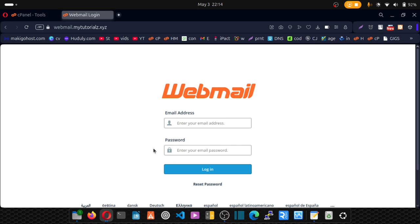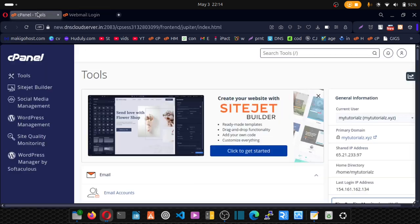Now before we log into webmail, we need our email and password. If you have access to your cPanel, make sure you log into that. If you do not have access to cPanel, contact your hosting provider and they'll give you access to these details.